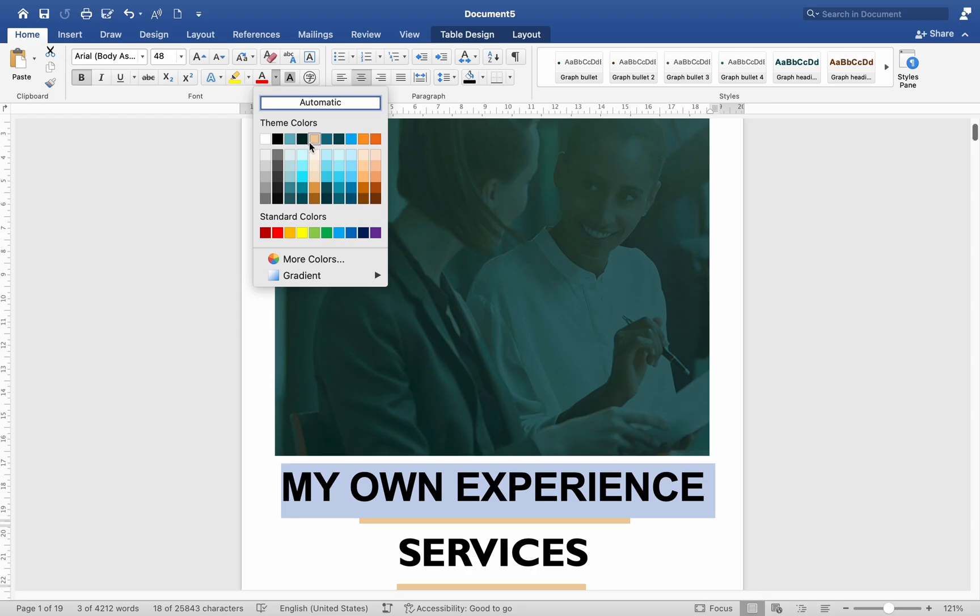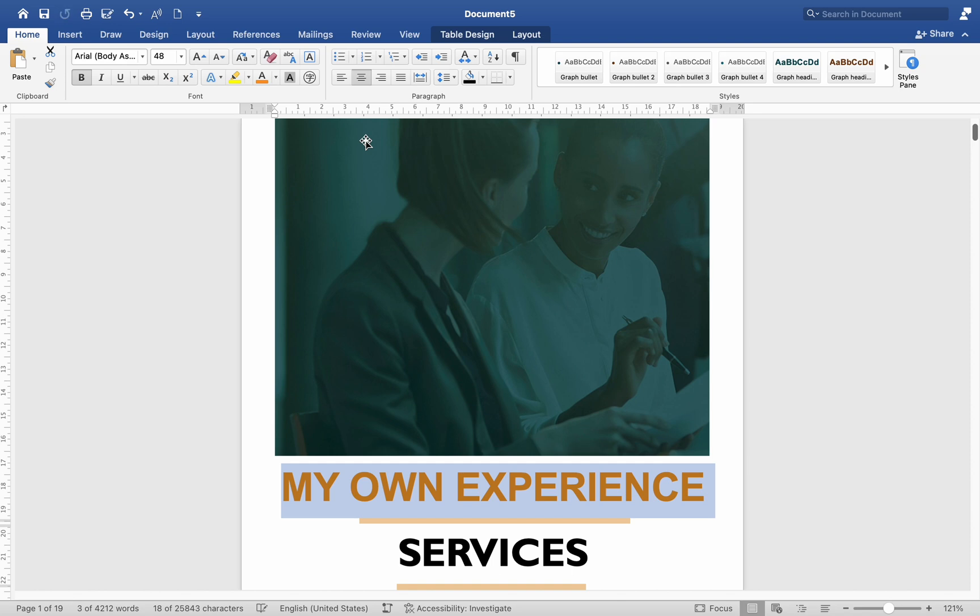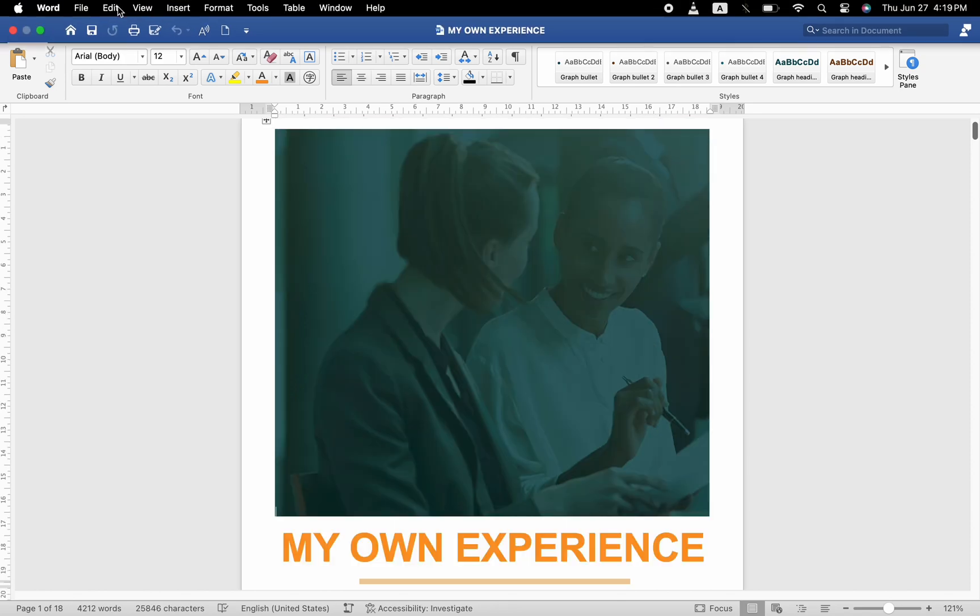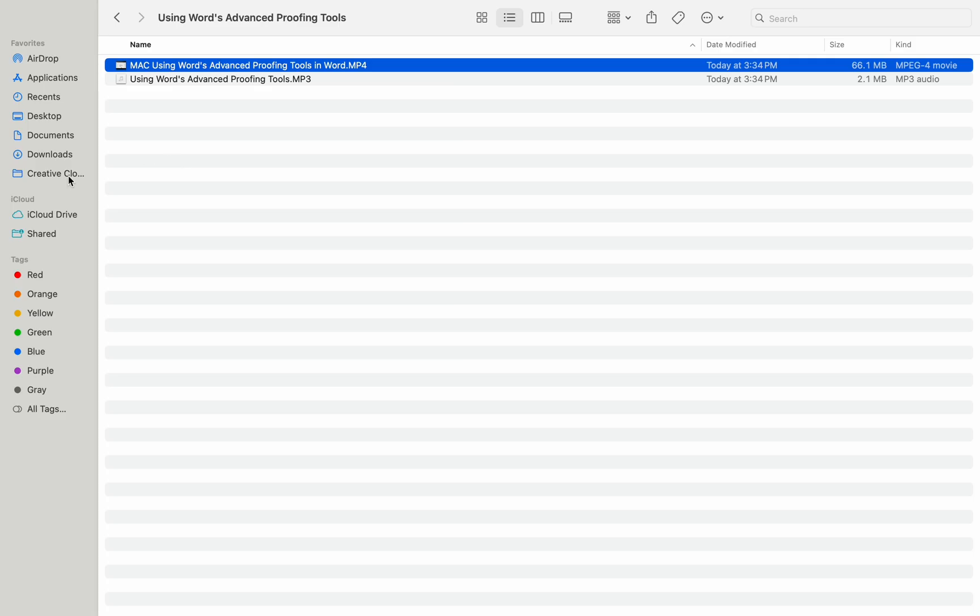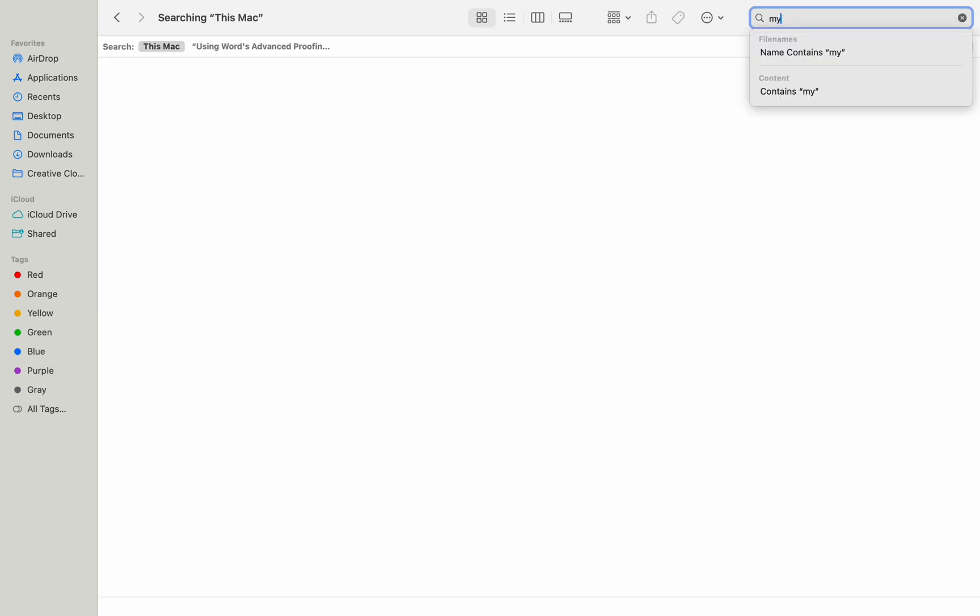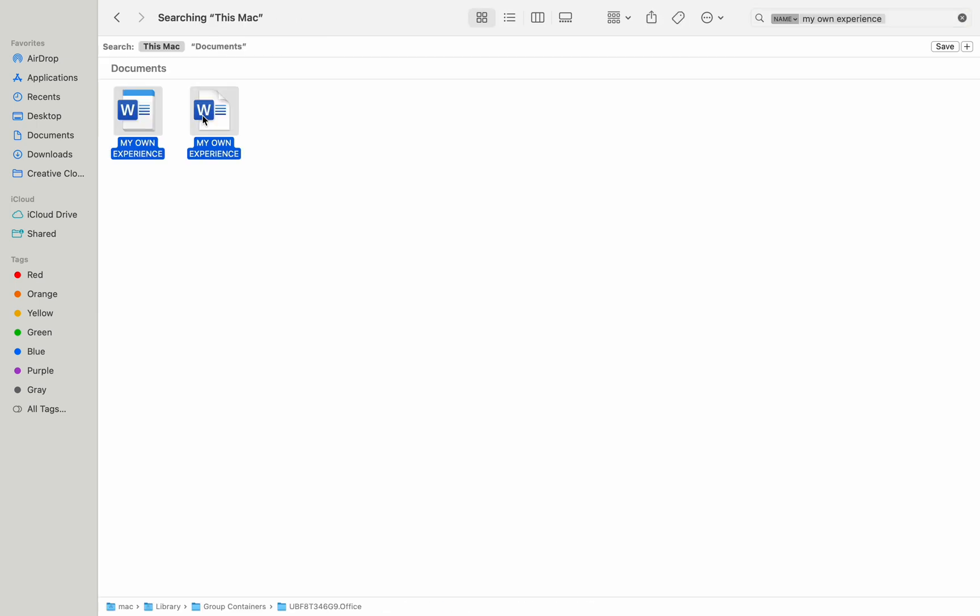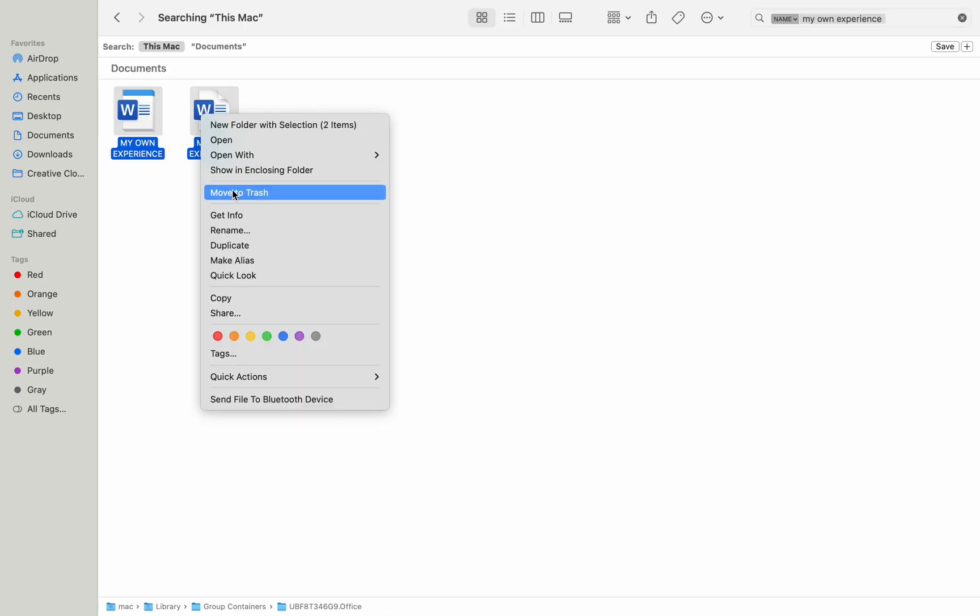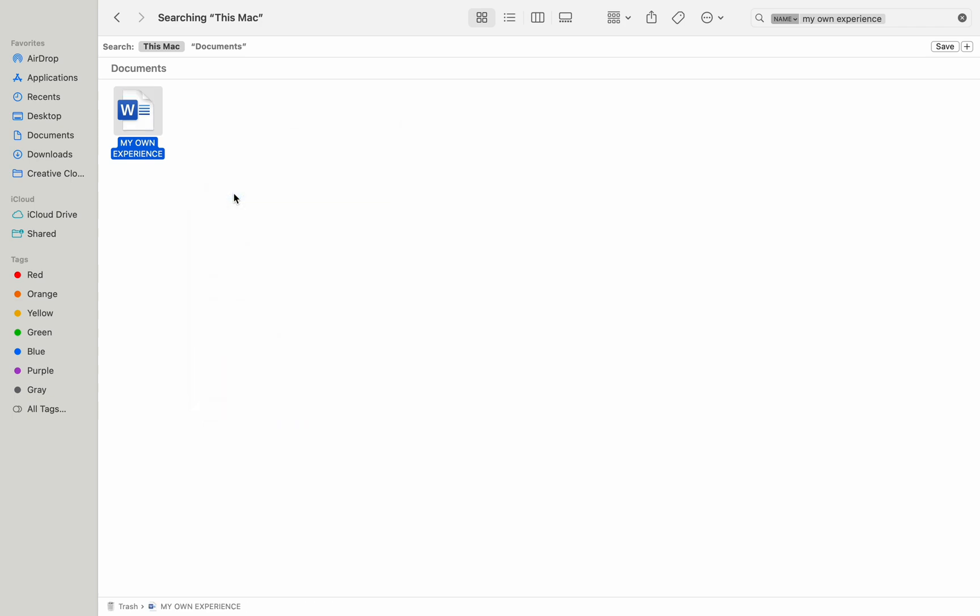Deleting a Template. To delete a custom template, go to the Finder and navigate to the location where your templates are saved, usually in the My Templates folder. Find the template you want to delete, right-click on it, and select Move to Trash.